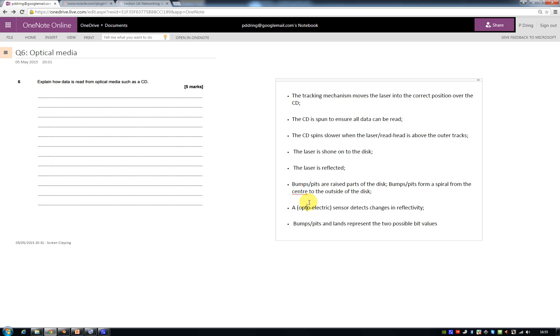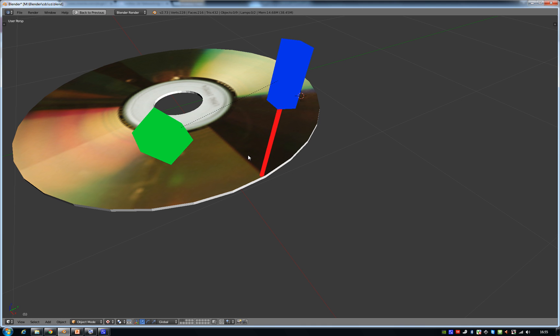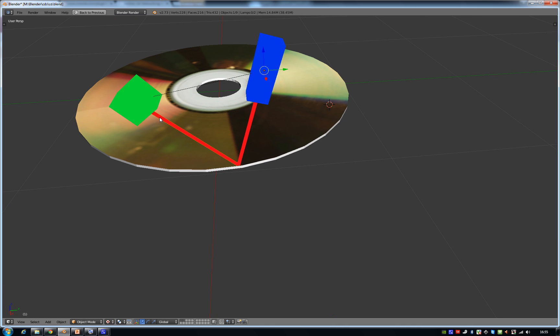We've talked about the fact that there are bumps on the surface of the disc and that there's a sensor that detects whether or not the laser shines into it. And it's these bumps that represent two possible bit values. So if there's a bump at a particular point when the laser is shining onto it, that means that the laser won't reflect off into the sensor. If there's no bump at that point, then the laser will reflect off the surface into the sensor.